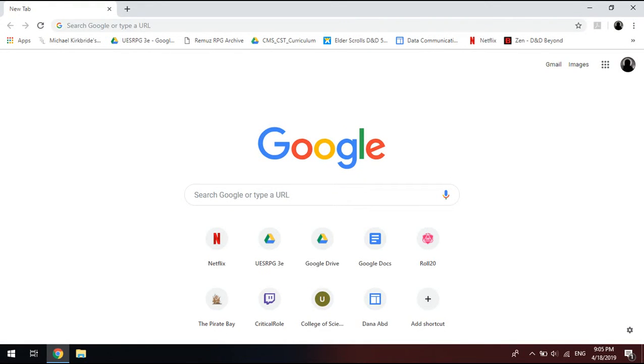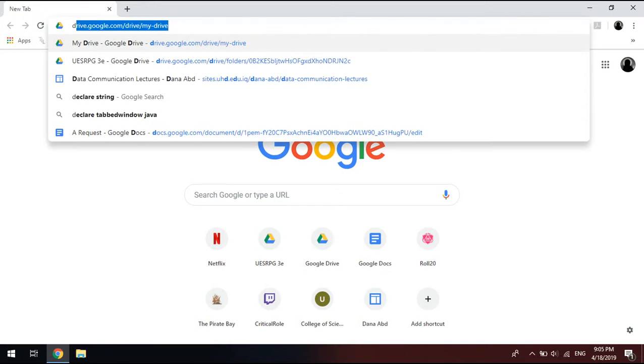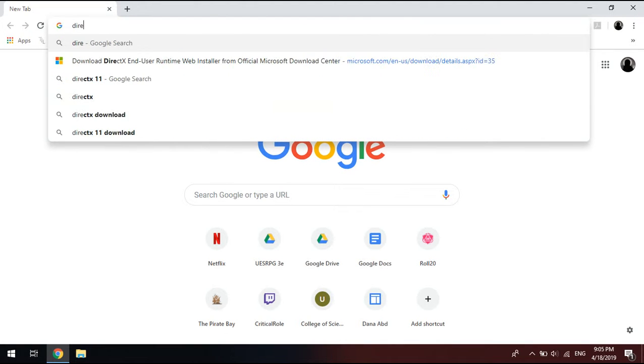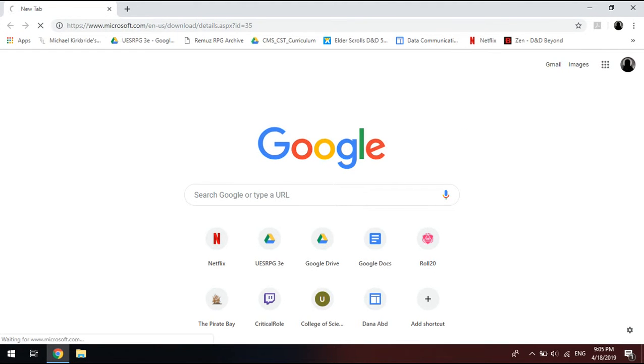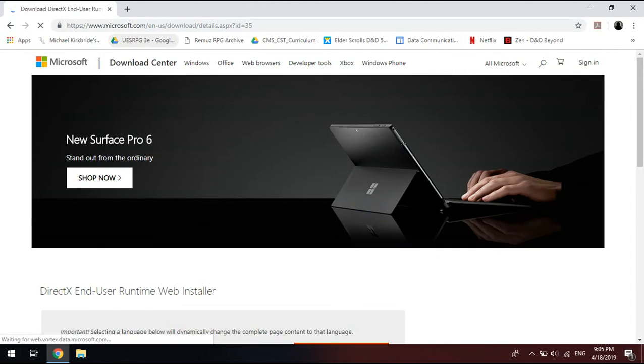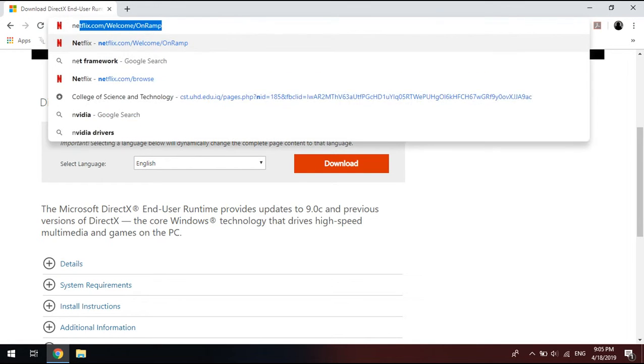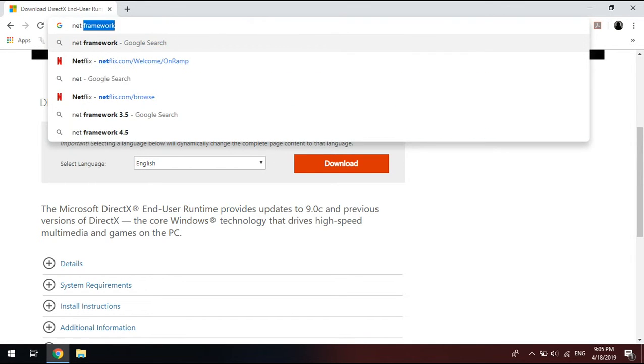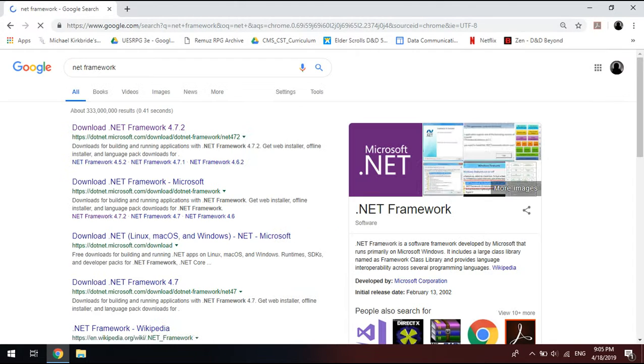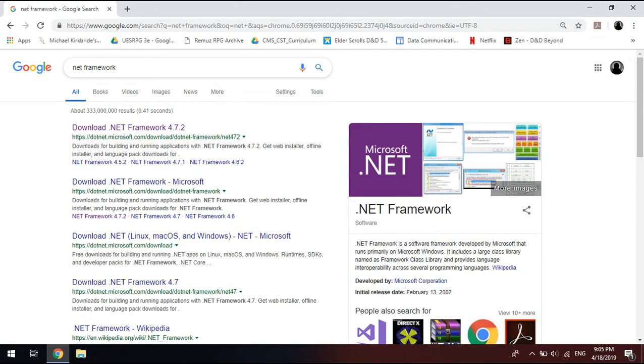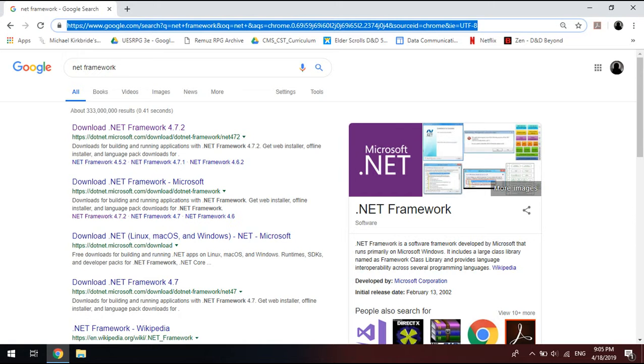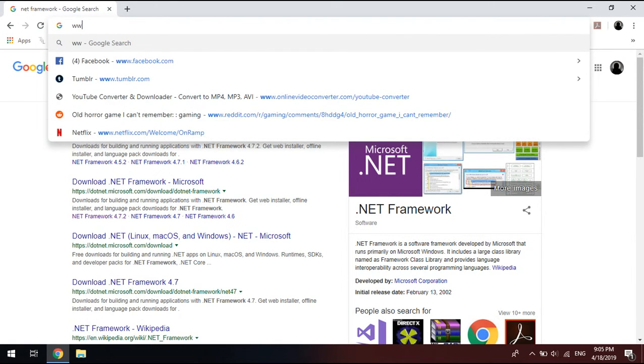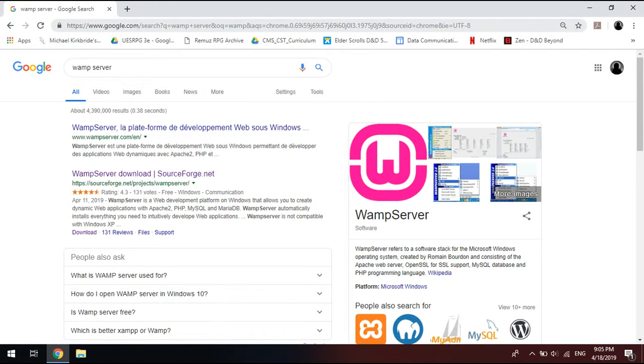Hello, I'm going to walk you through some MySQL beginner basics, and that is the very beginning, which is downloading it. To download it, you need DirectX and you also need Net Framework. You need both of these in order to run MySQL properly, or at all, and you also need a WAMP server.